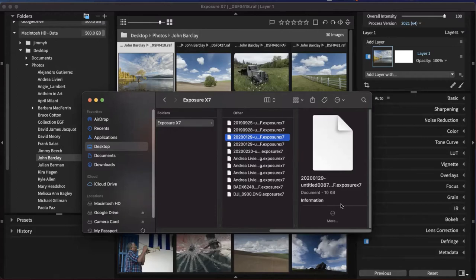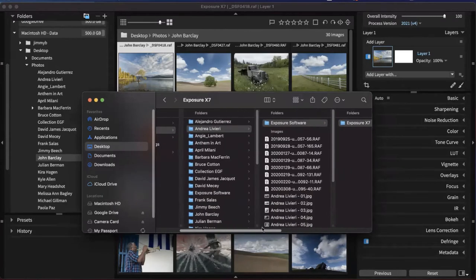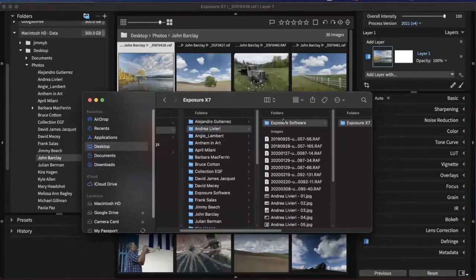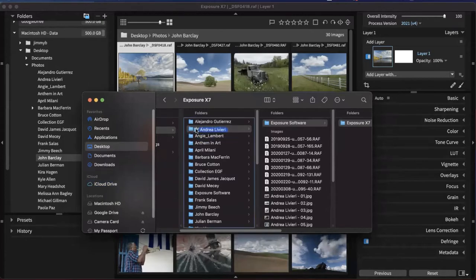This makes it really easy to do things like backups and archives, or even sharing edited photos with other people. You can simply grab the whole folder — because all of that information is contained within it — and drag and drop it to share, or move it to the cloud.